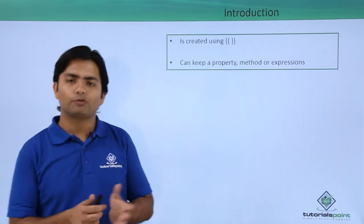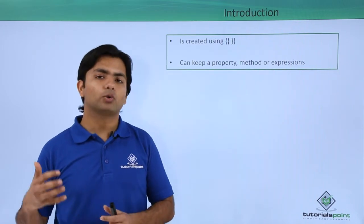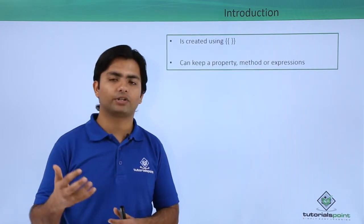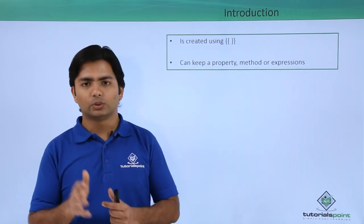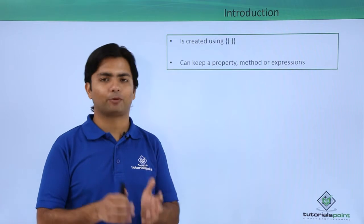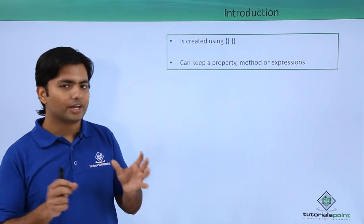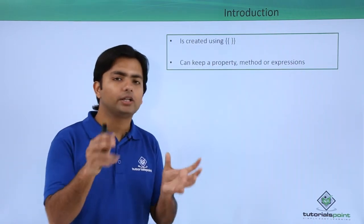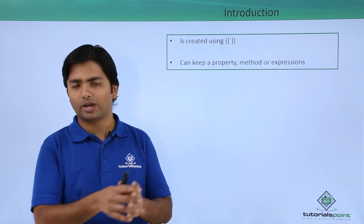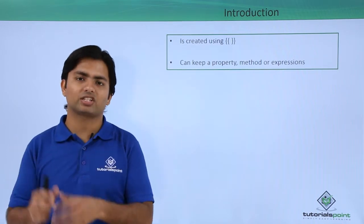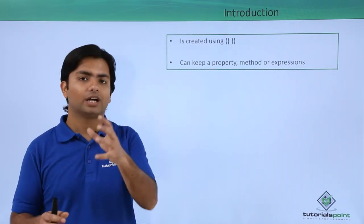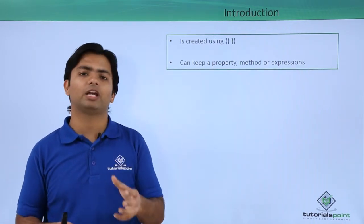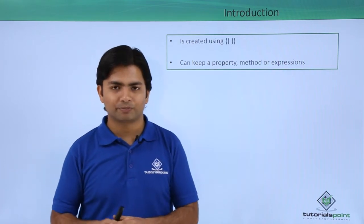So far we have seen how to define a property and assign a value using the TypeScript components. Now, we will see how to print those particular values in the HTML file so that in the browser a user will be able to see those values.